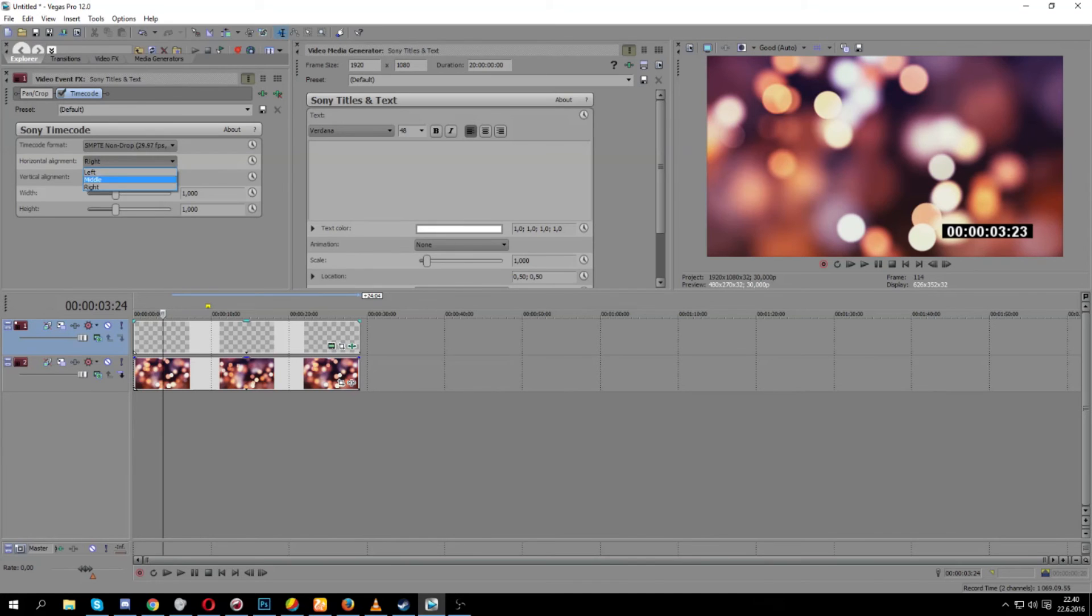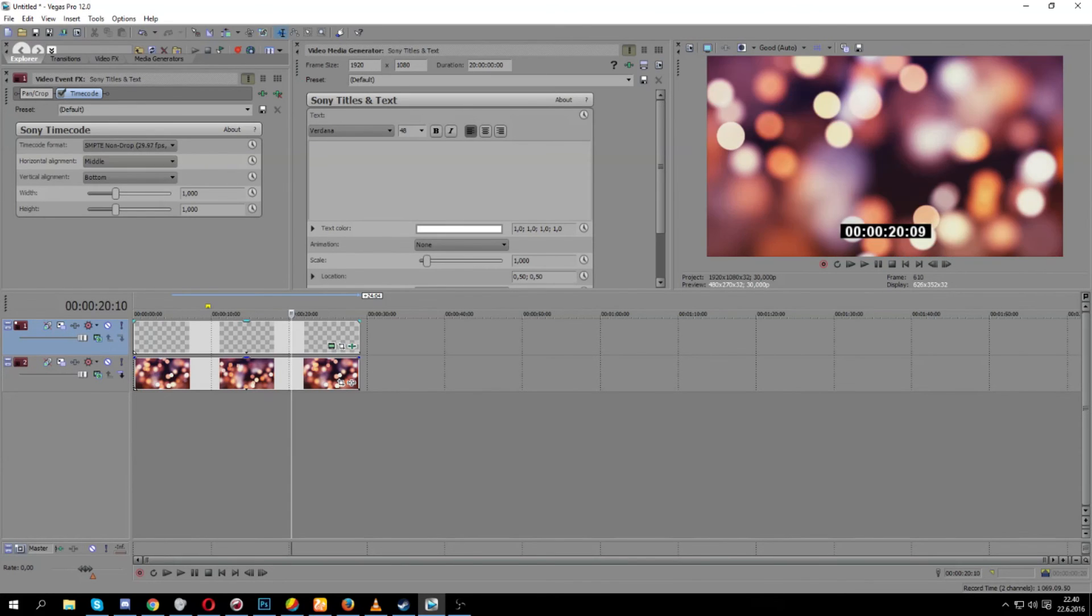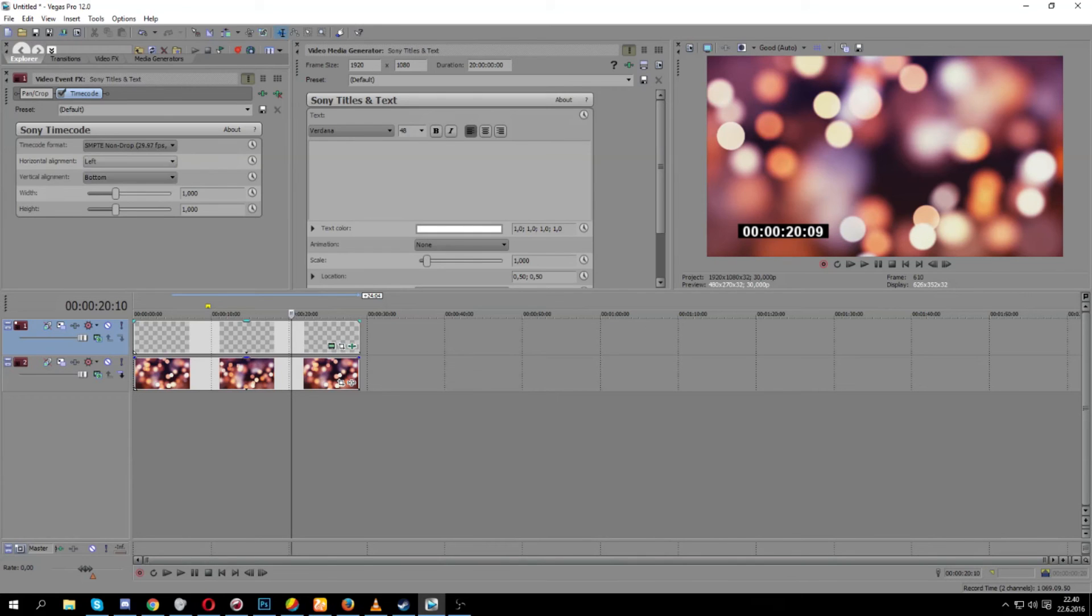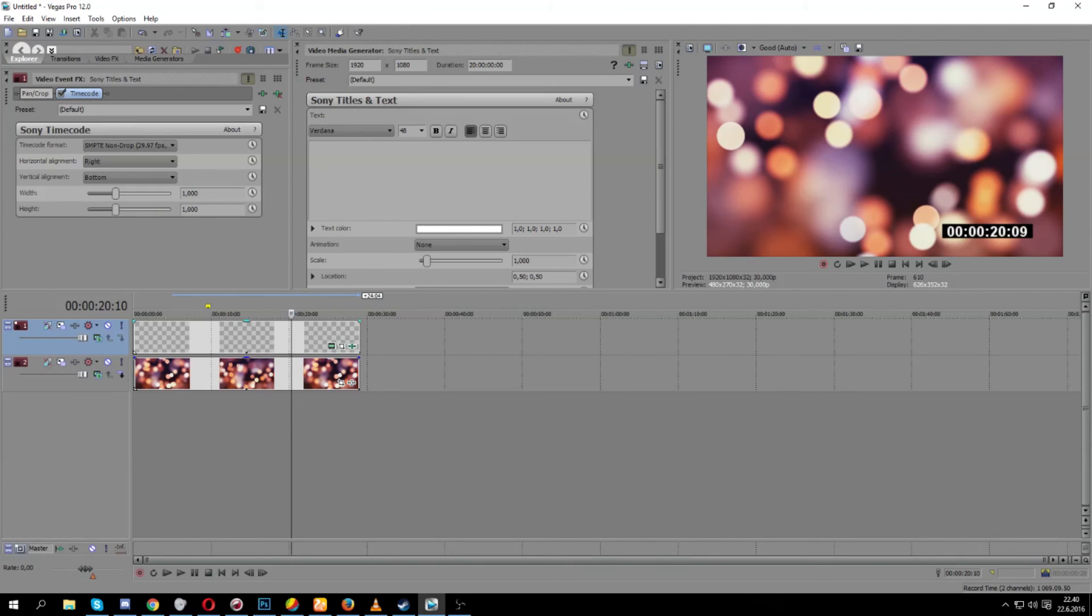Then you're also able to change where the box will be, either in the middle like that, or you can change it to the left or to the right. Then there is also top, middle, and bottom.